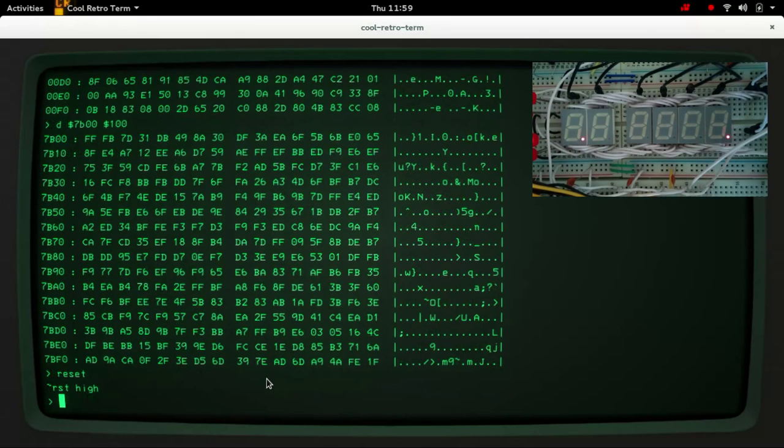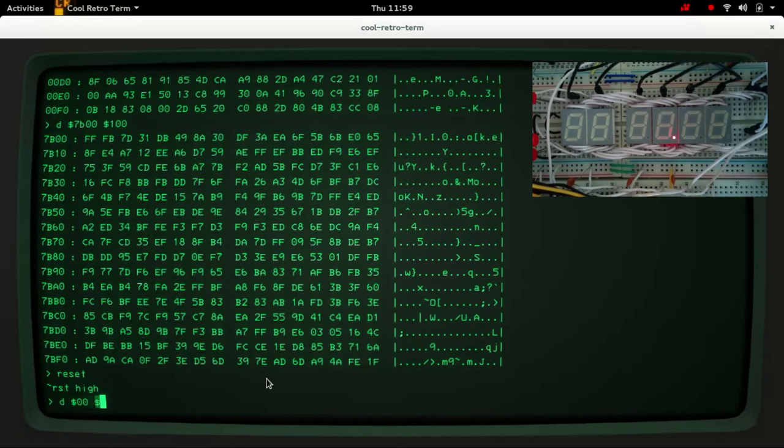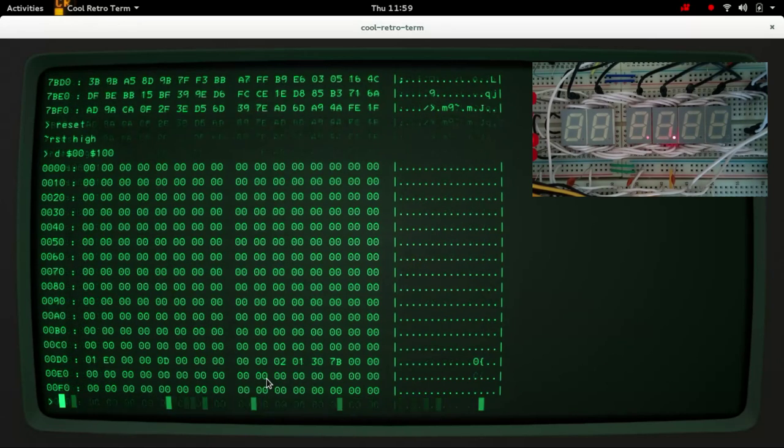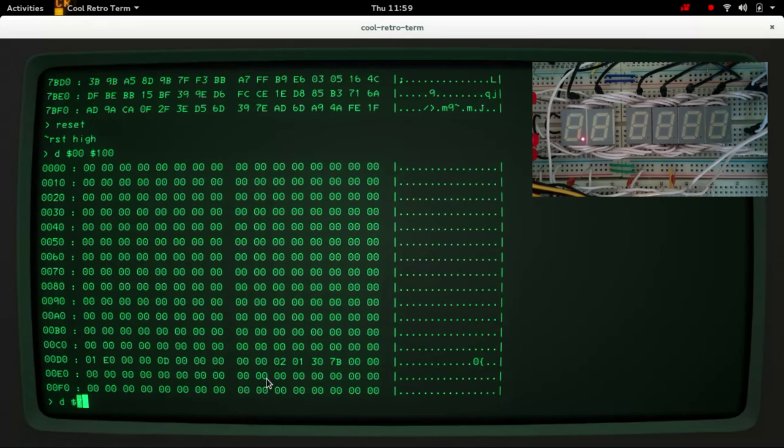Garbage. But if we let the processor run, which it is now doing, and dump zero page